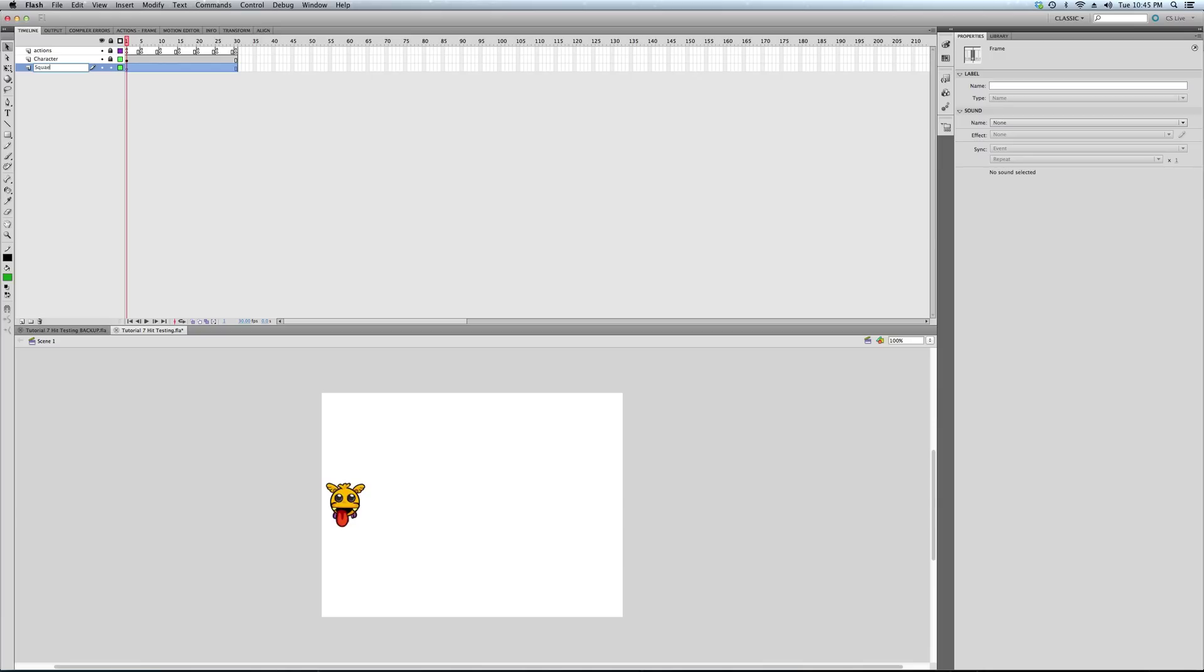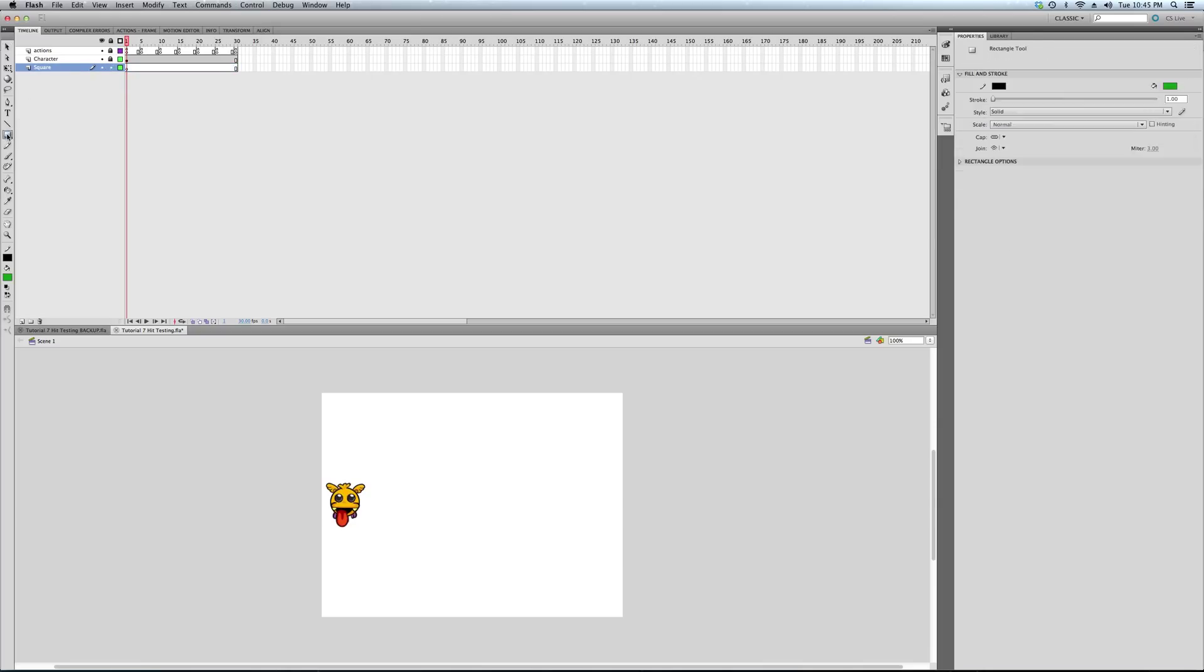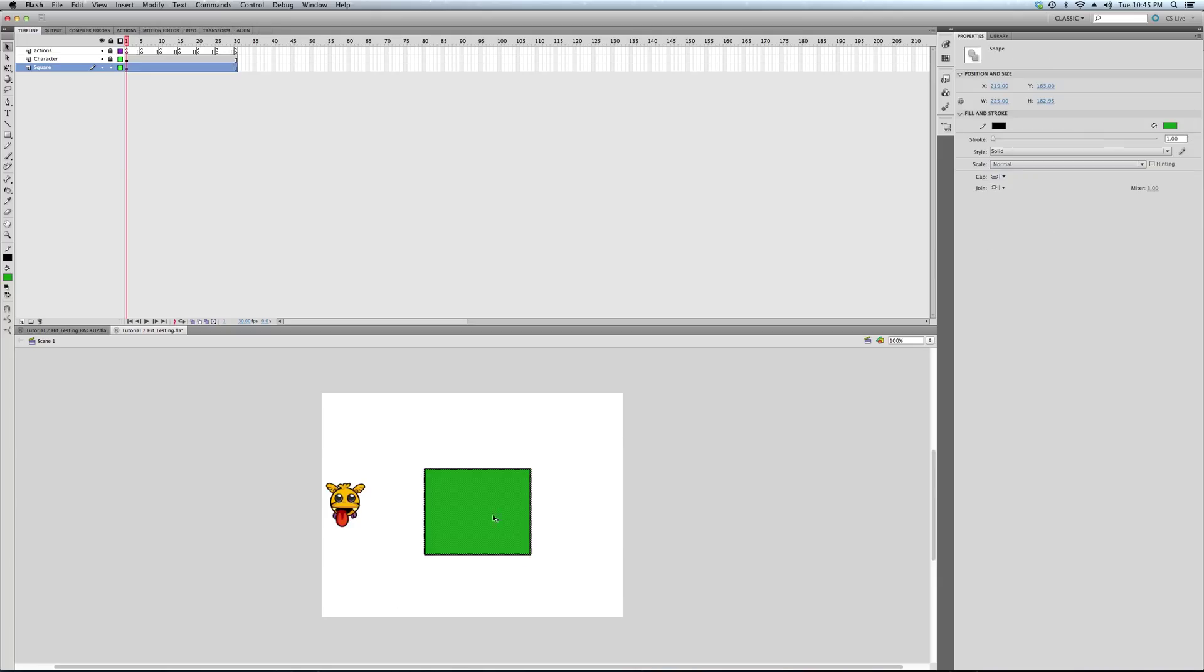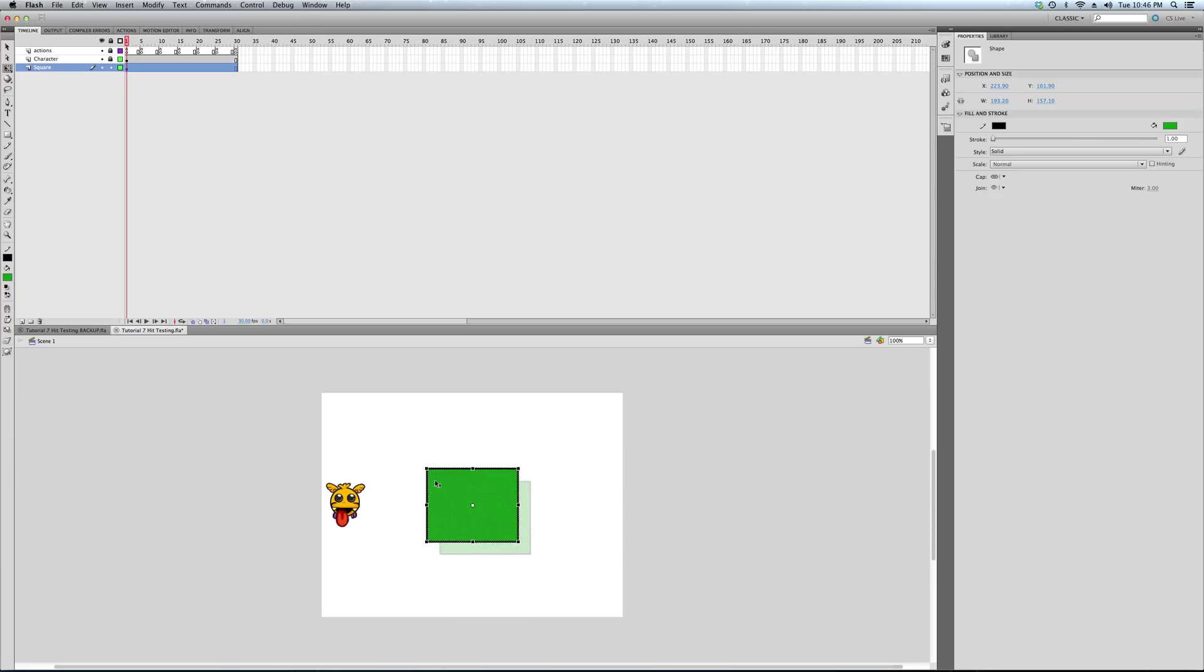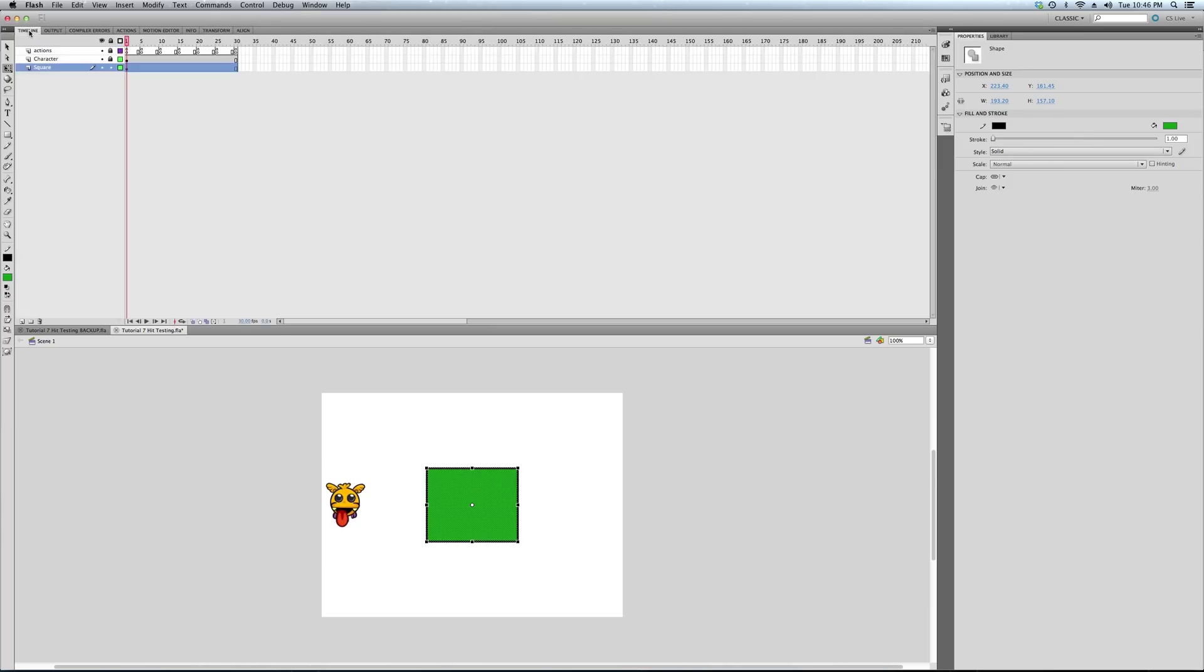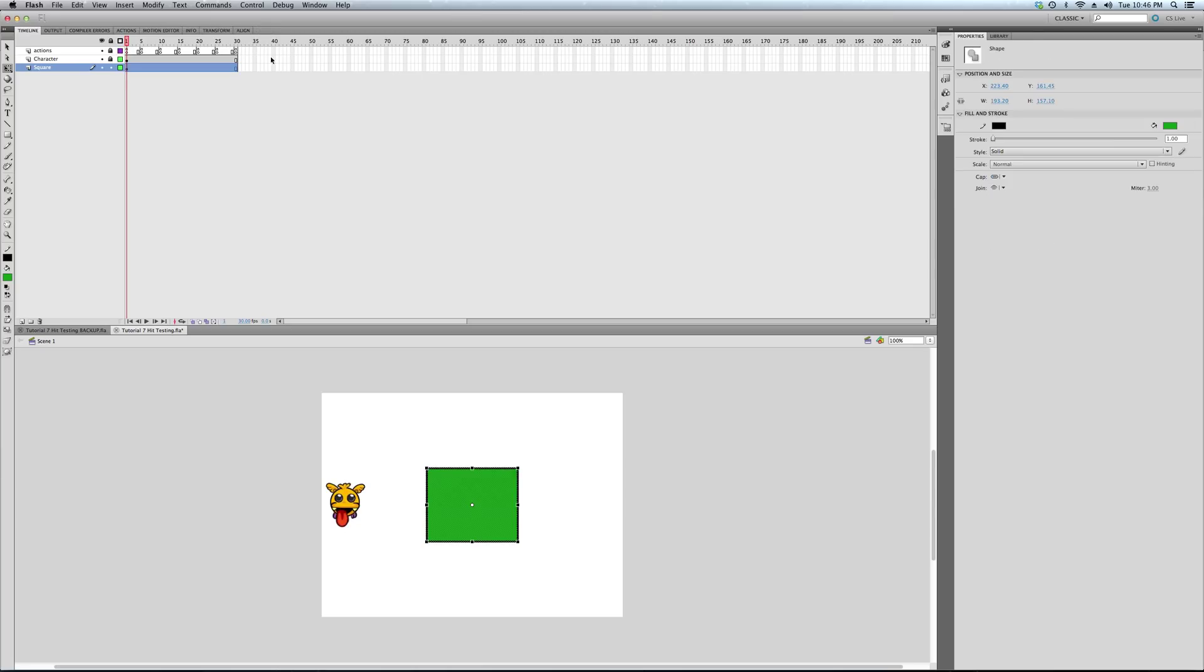Right, so here we go. We're going to call this layer 'square.' We're going to be making a square, like a green square. I like green. That's a little bit too big. Shrink that down a little bit, put that here. The align tool is nice, helps you get stuff right in the middle.